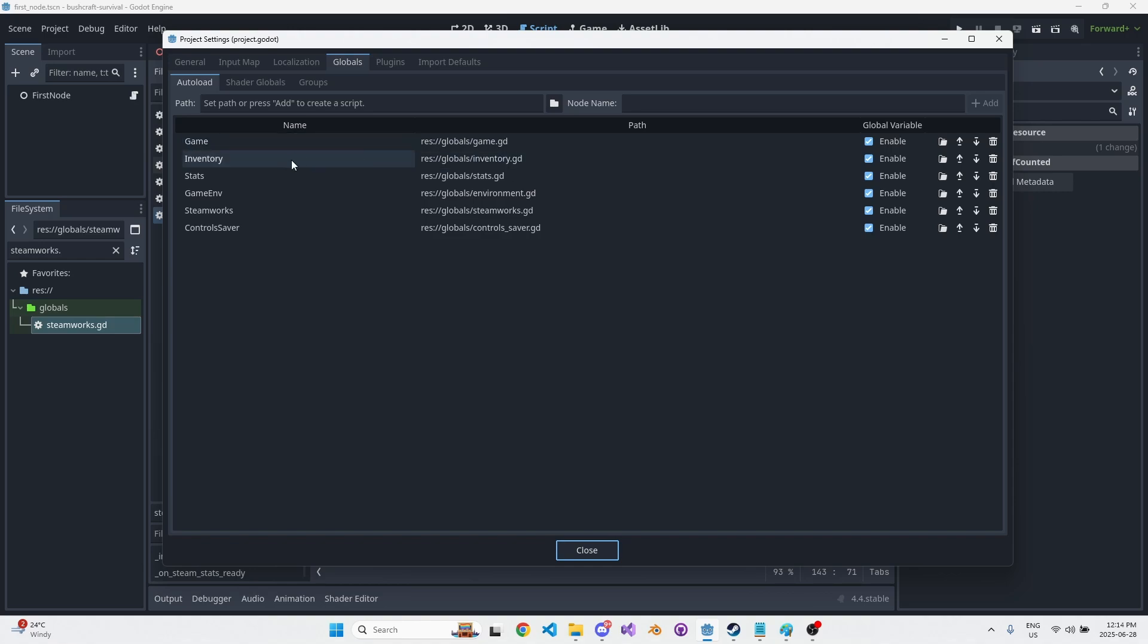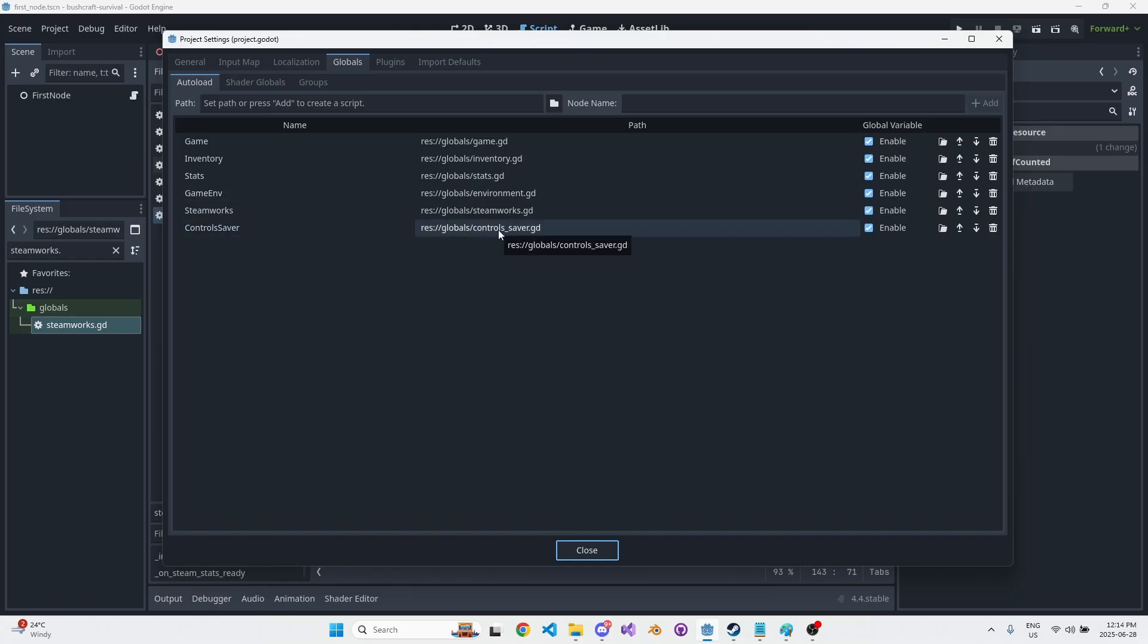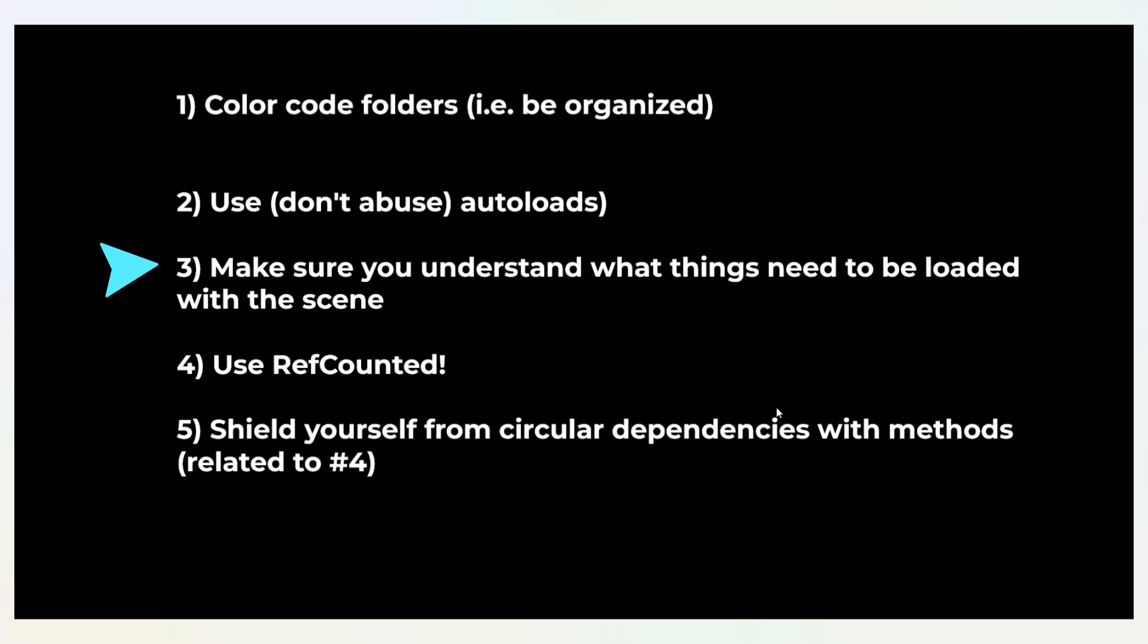I have an inventory one that manages everything for the inventory, everything for the tooling system. The game environment handles all of the wind stats, like how does the wind change with time, how does the sun rising and setting affect the heat in the atmosphere. All of those variables are controlled from the game environment. The control saver is an autoload that basically helps me deal with everything to do with input mapping.